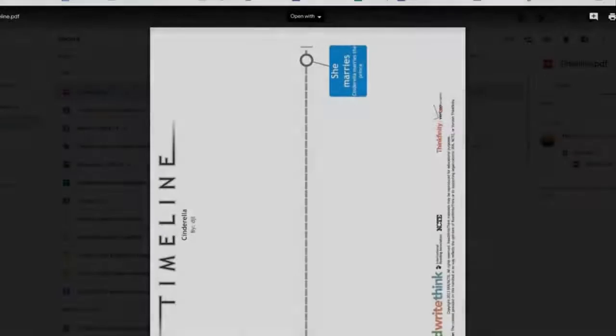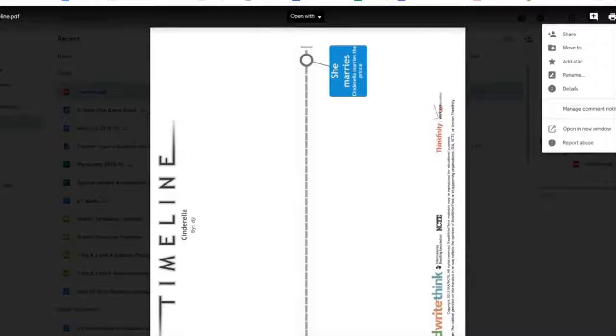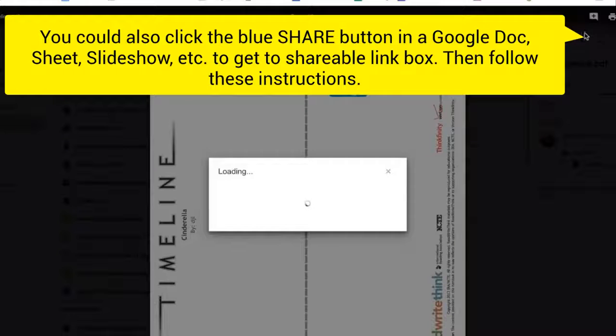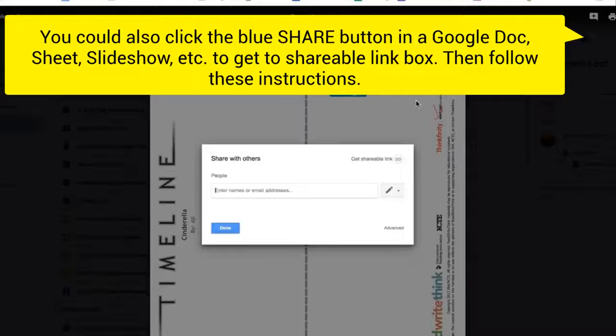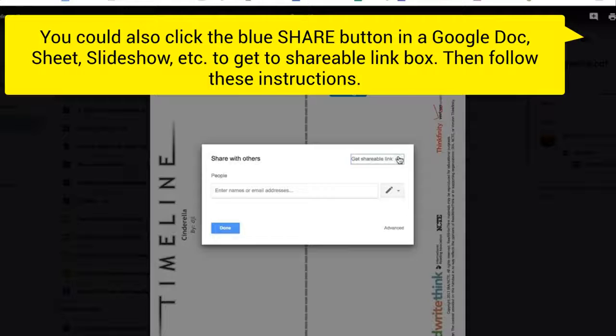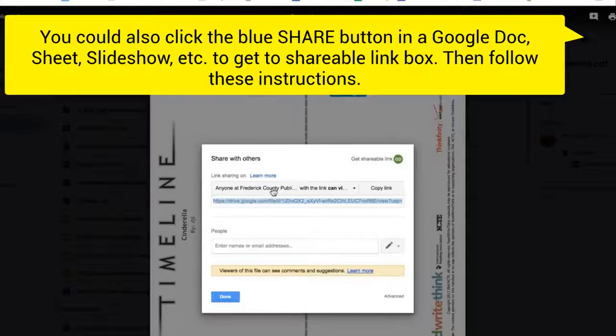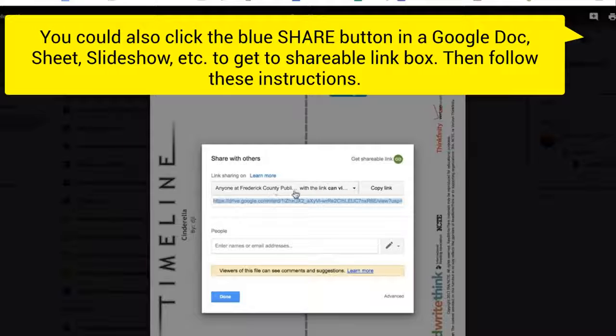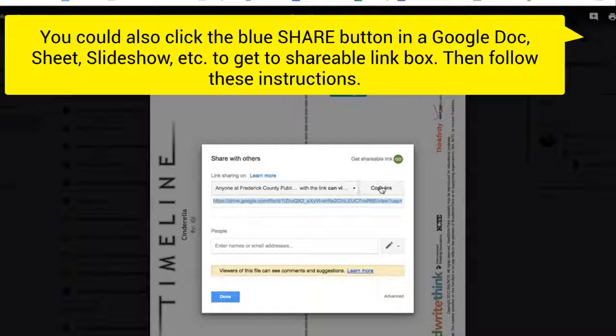And remember the way that you share is you click your three dots, you click Share, Get shareable link. Make sure that this says anyone at Frederick County Public Schools with a link can view. Click Copy Link.